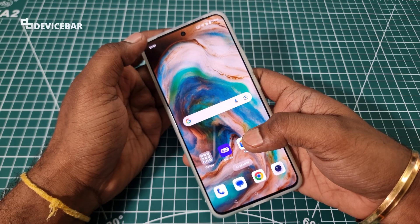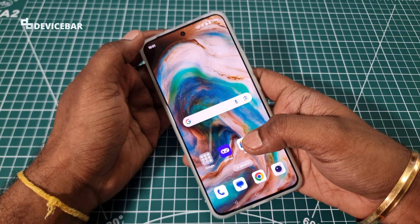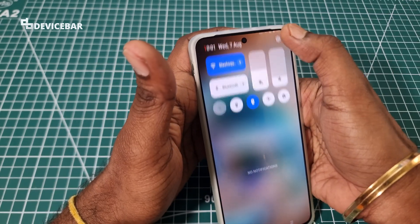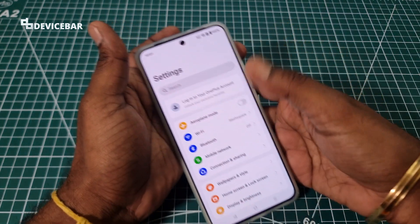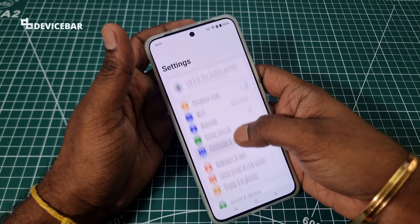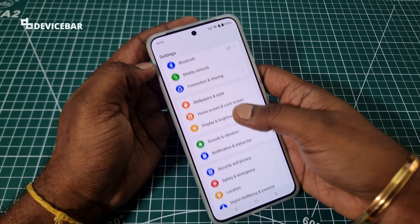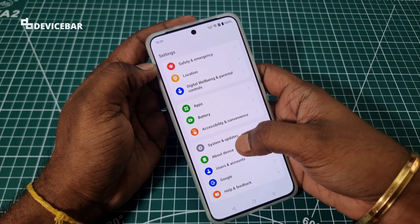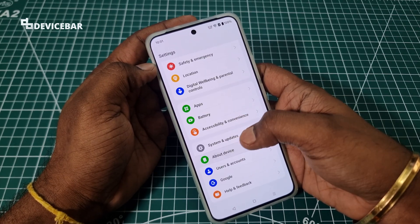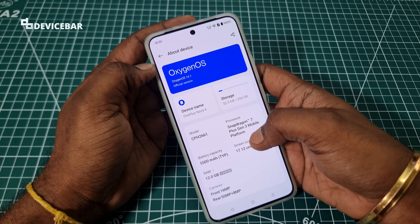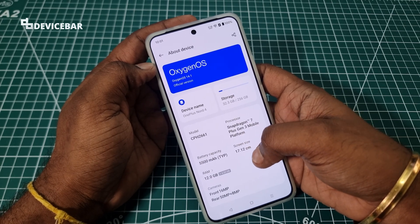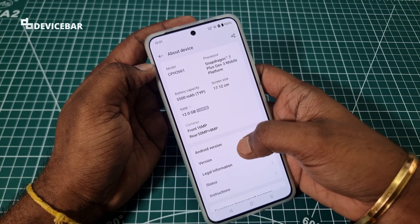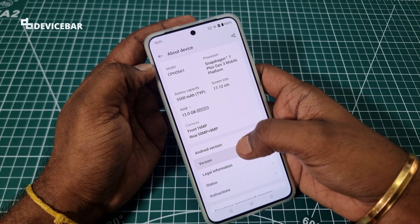First, take your OnePlus Note 4 and go to Settings, then go to About Device at the bottom, and here go to Version.